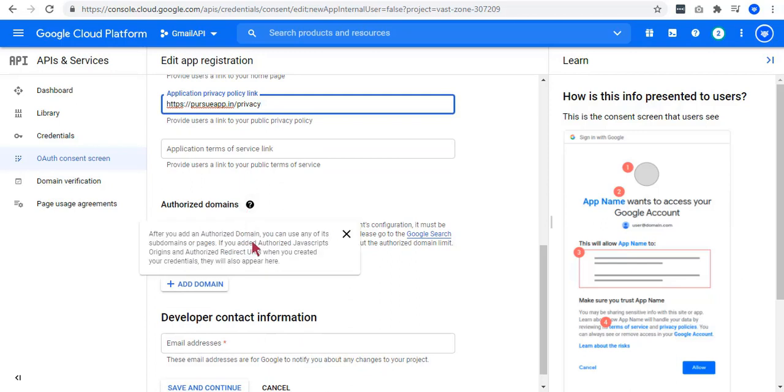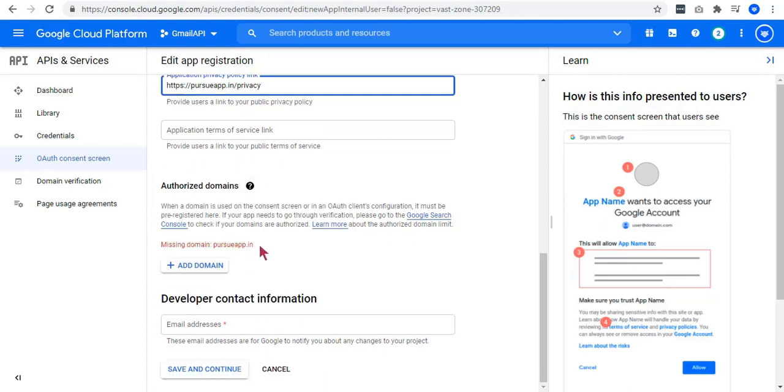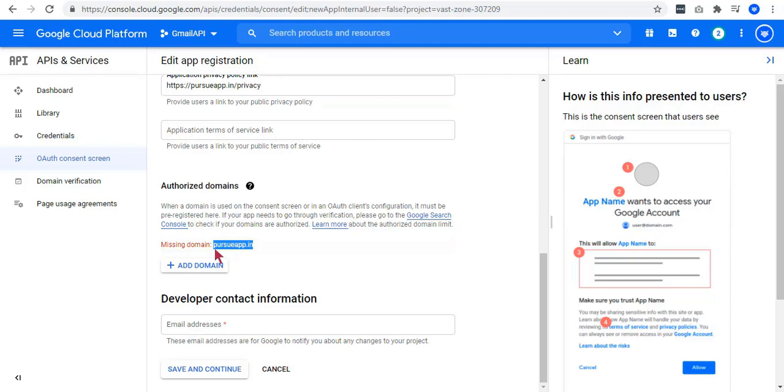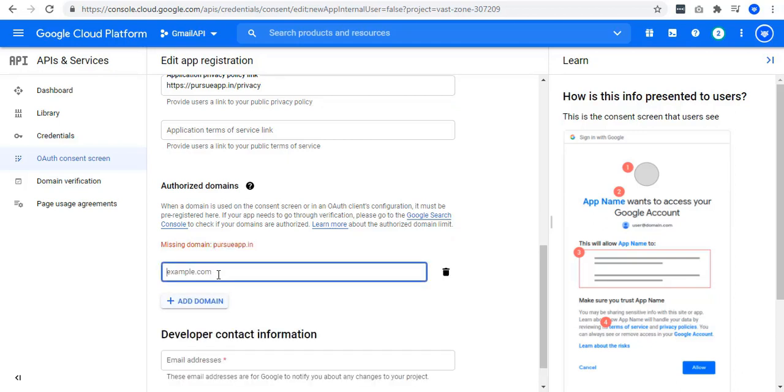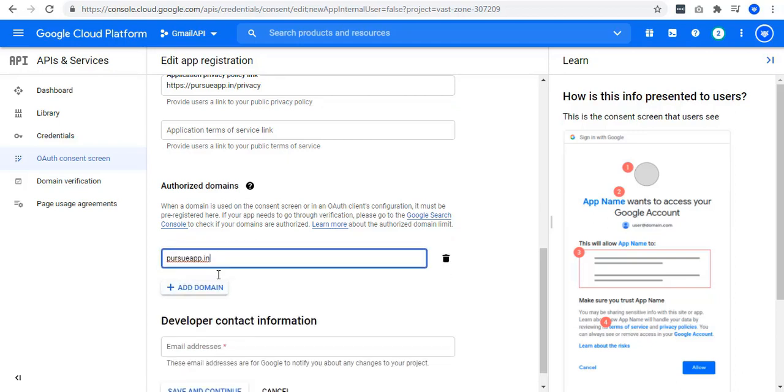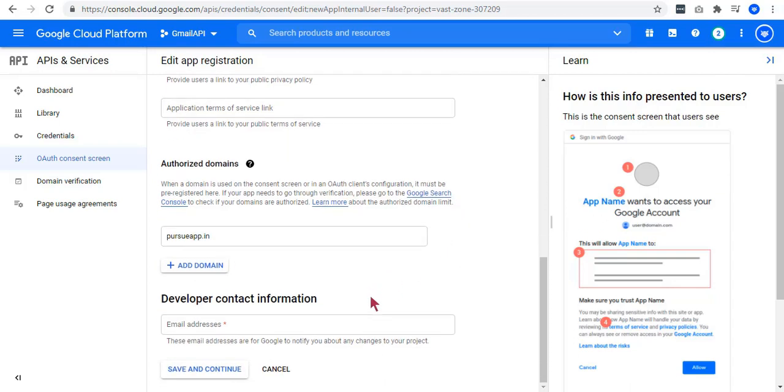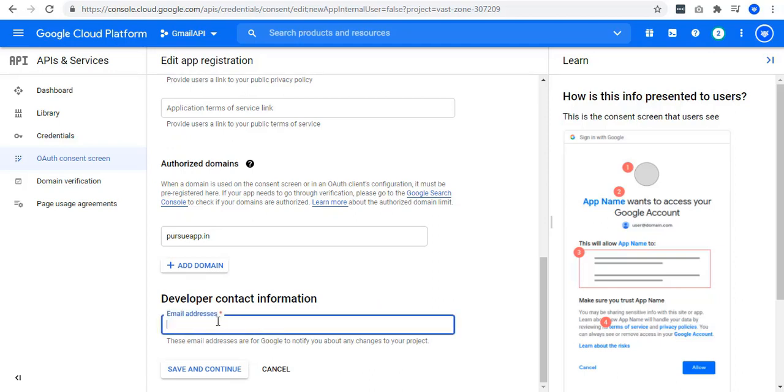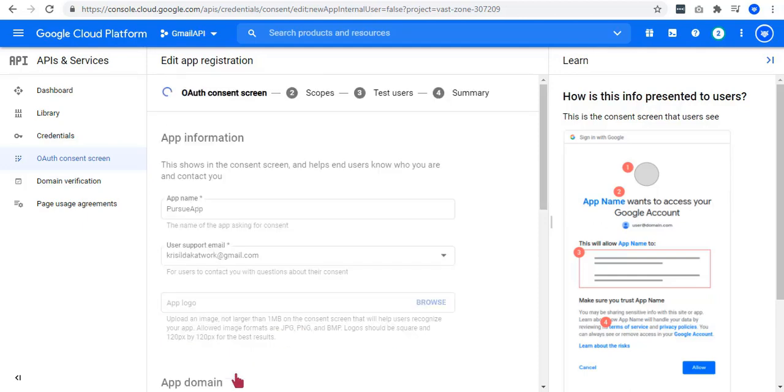On this authorized domain section, it doesn't really matter what links of the home page you will add. You can use your own, but you have to whitelist our domain, which is the Pursue app on this domain. You just have to click this add domain button and paste our domain. You can add your email address to this developer contact information. When everything's done, click on save and continue.